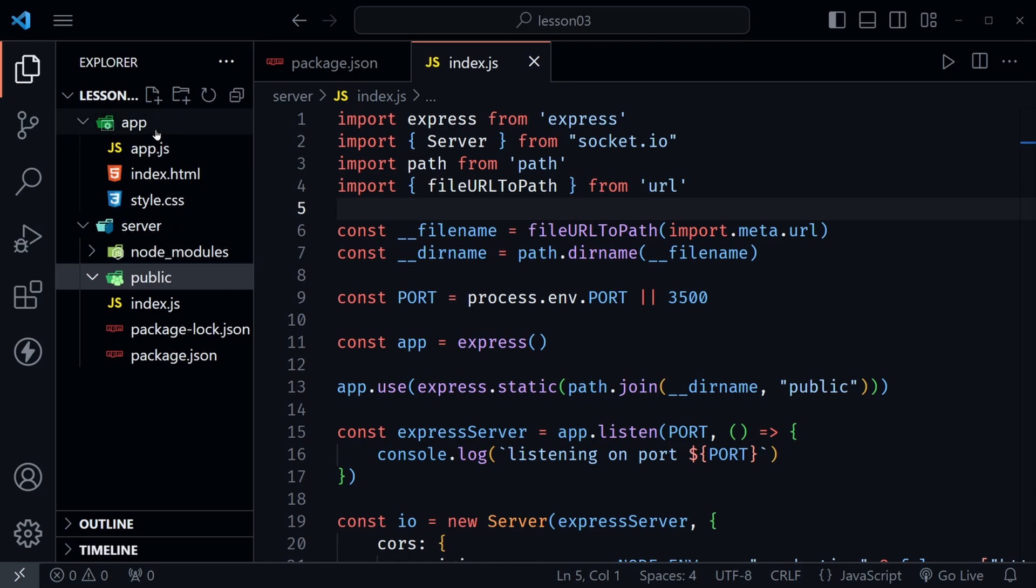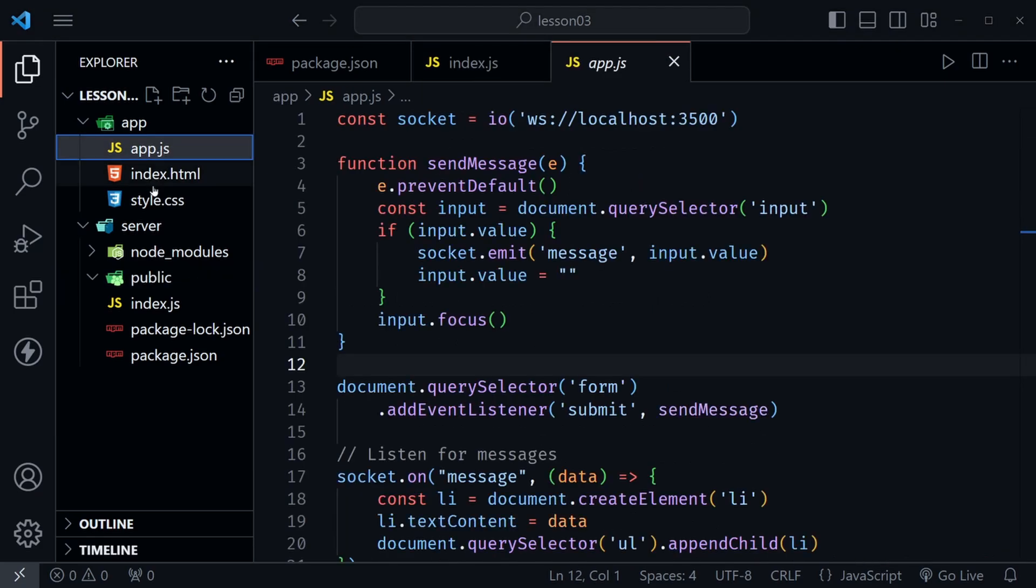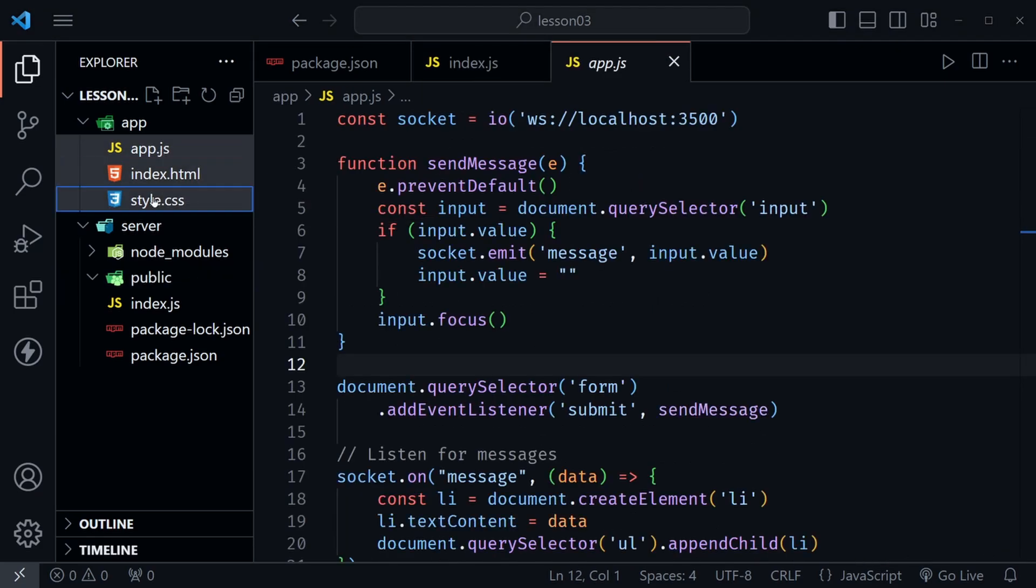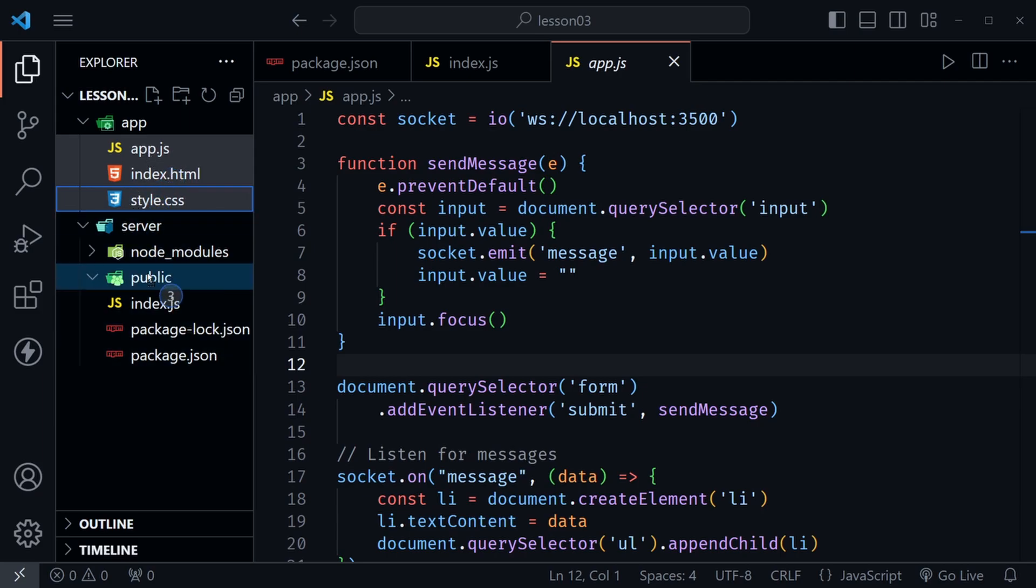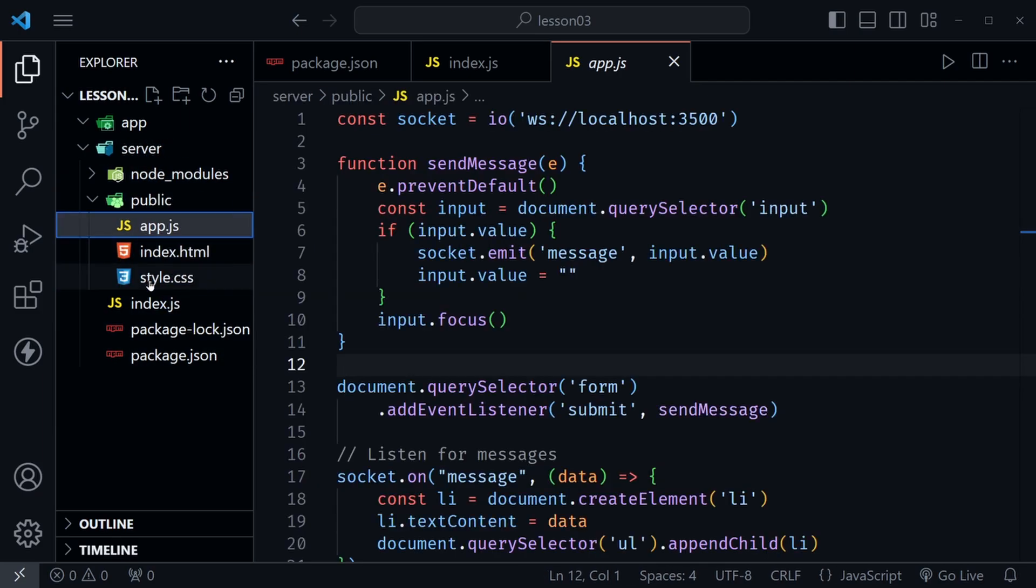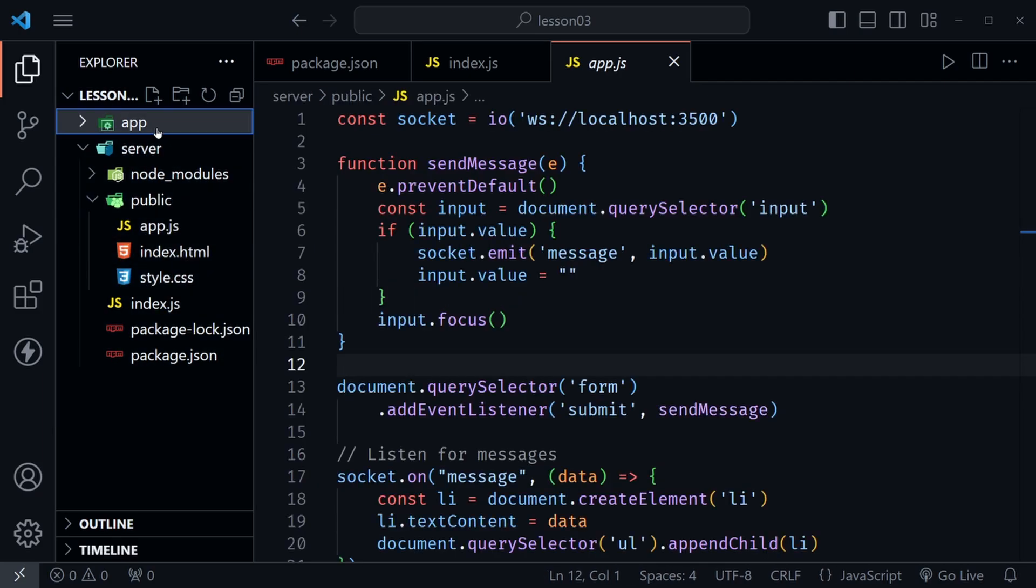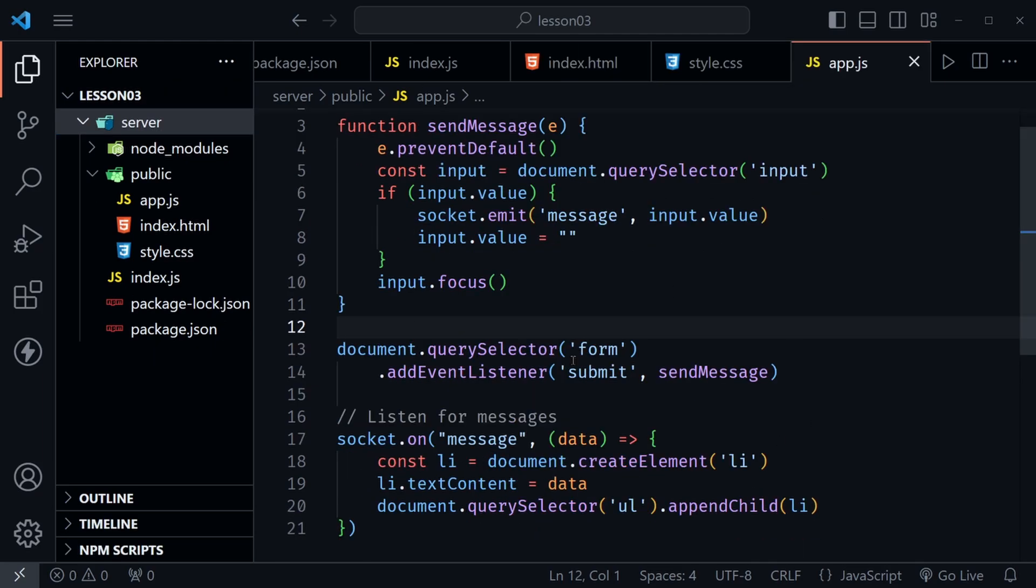Now inside of public we want the same files that we had up here inside of the app directory so we can just grab those. I'll click on one, hold down shift and now we should have all three. I'm going to drag them in to the public directory. Now I can just click on the app directory and delete it.